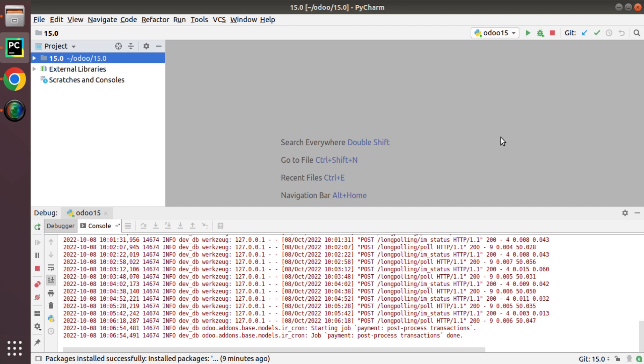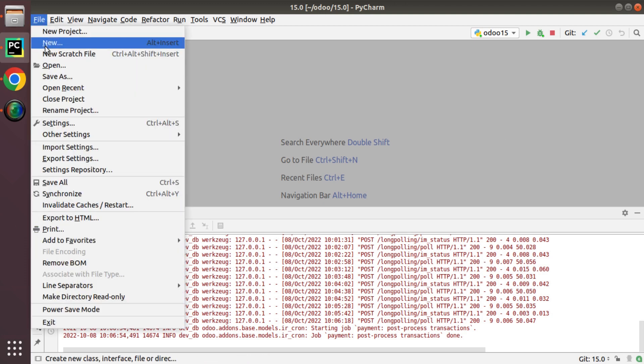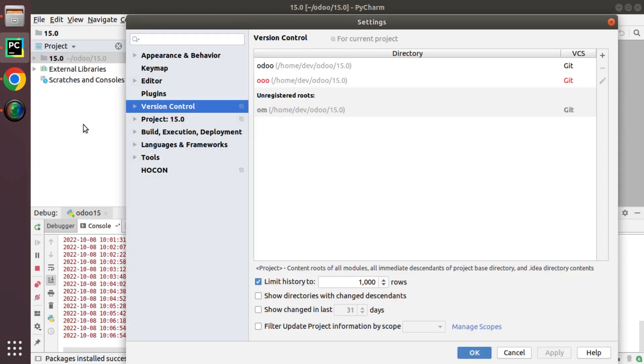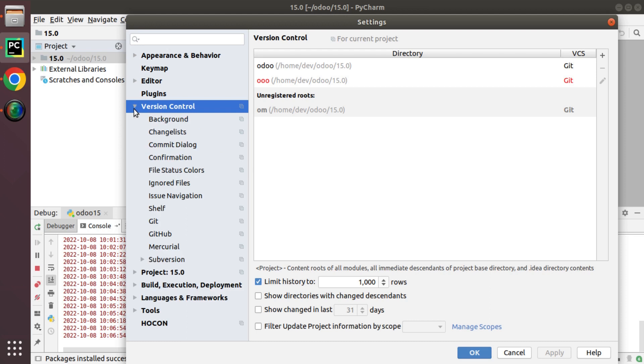As a first step, we will go to File and here we have Settings. Here you can see we have an option called Version Control. If you expand that, here we have GitHub.